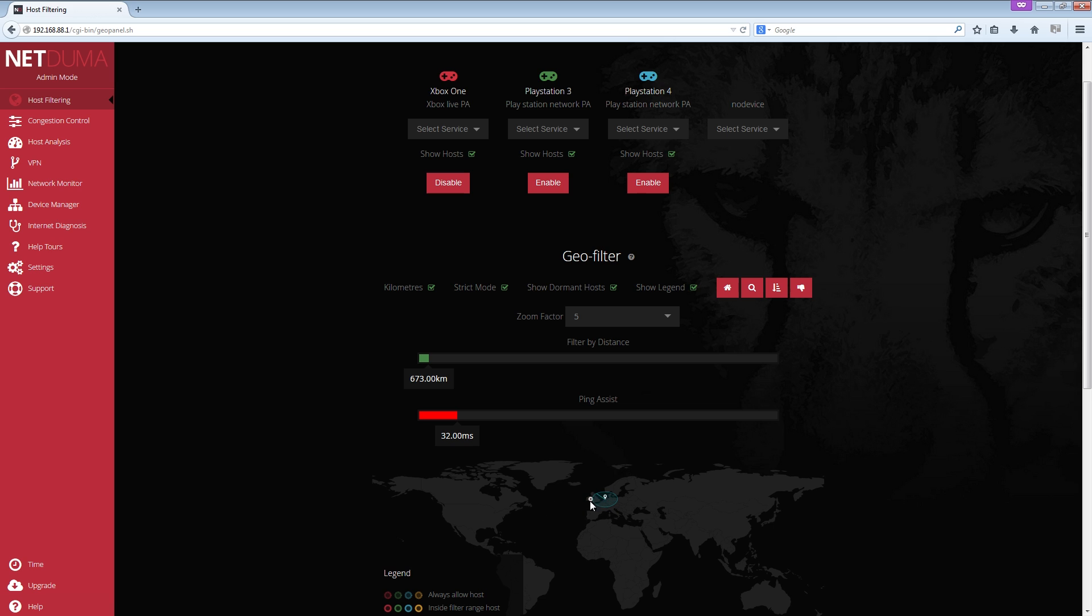But if you do a ping to it, it's like 15 milliseconds and it's like, no way. 15 milliseconds to get over there? Basically what it means is that the physical address in the world is completely wrong.